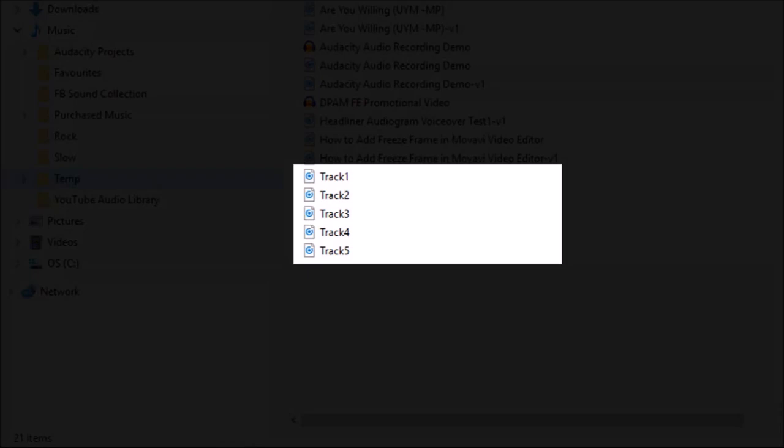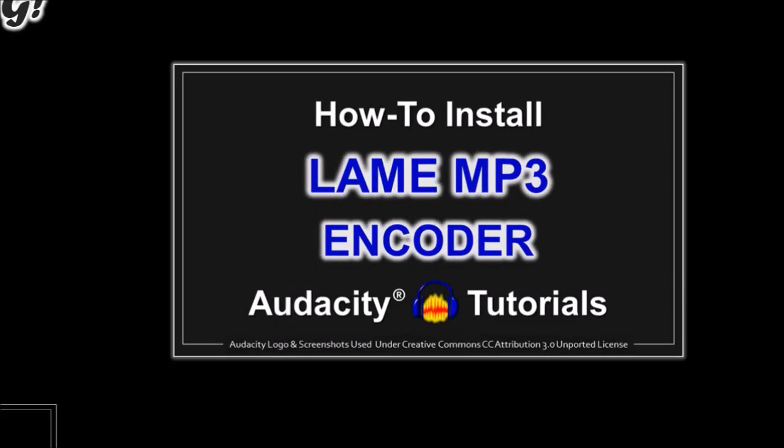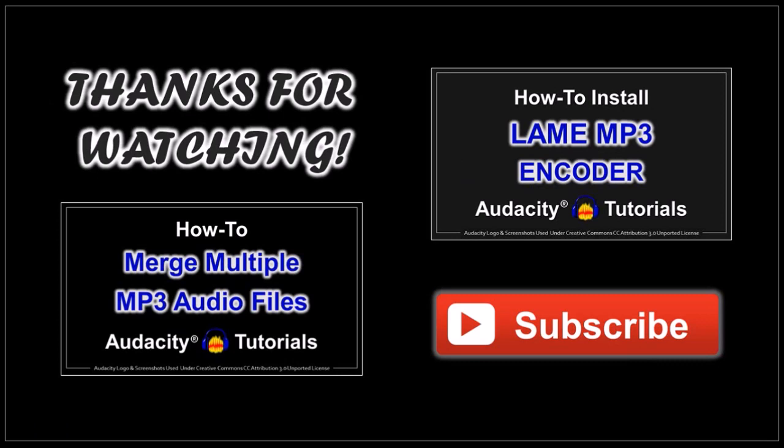But that's pretty much it. Hope you found this tutorial helpful. If you have any questions, please leave them in the comment section. And thanks for watching!